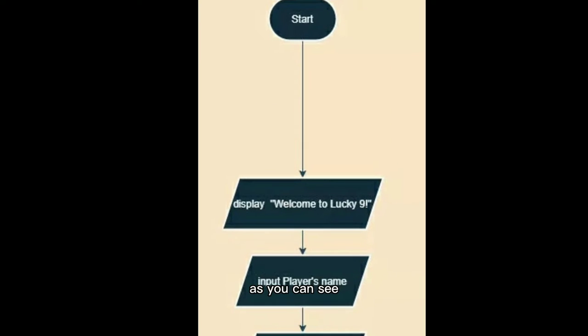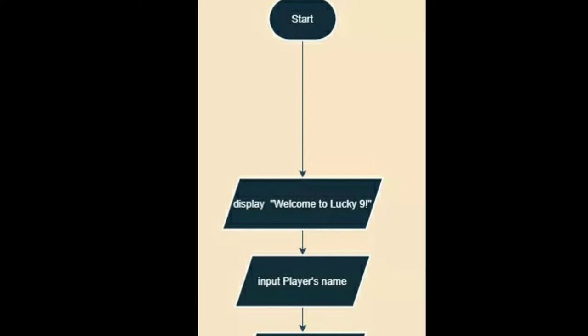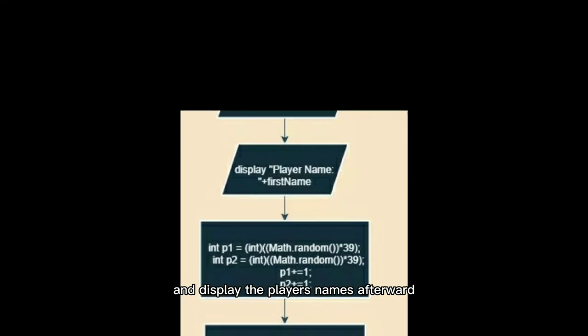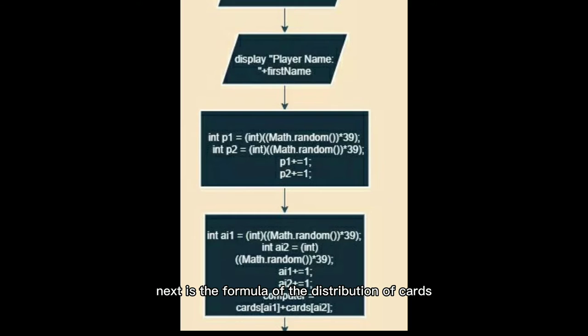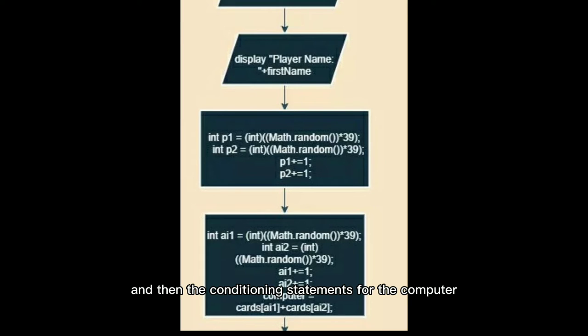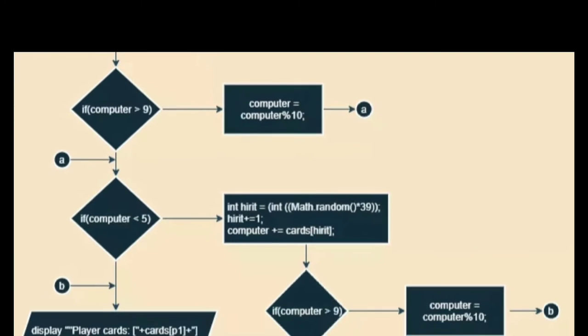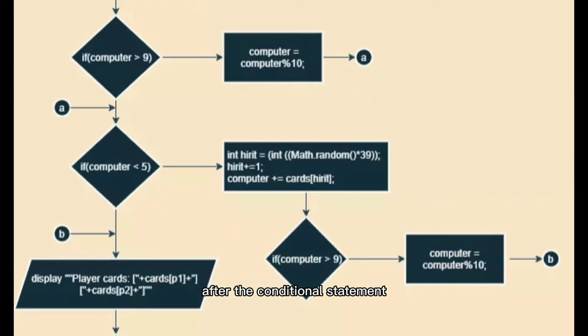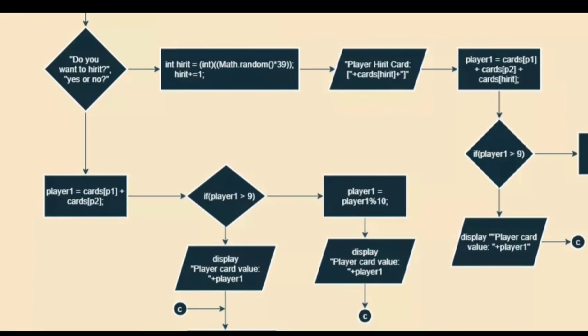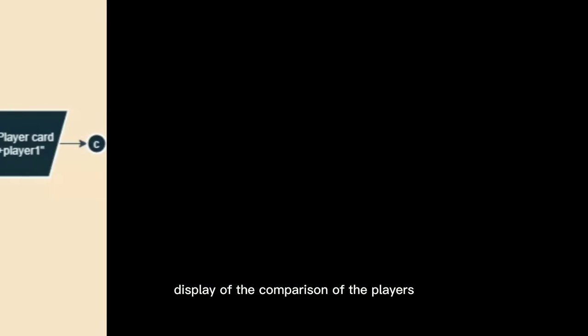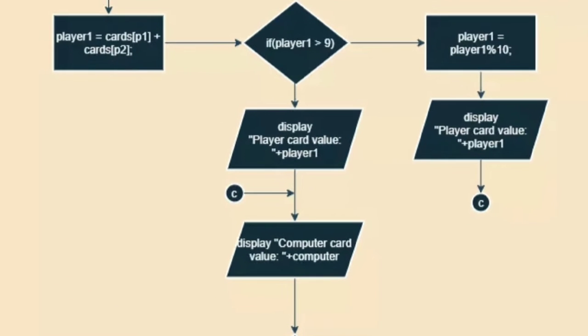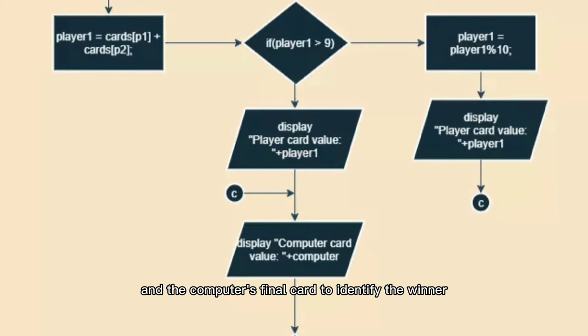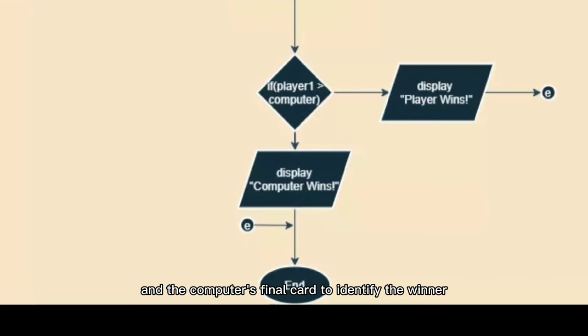As you can see, our flowchart starts with the display and the input of the player's name and displays the player's names afterward. Next is the formulas for the distribution of cards and then the conditioning statements for the computer player's hit function. After the conditional statement, the flow proceeds to the display of the comparison of the player's final card and the computer's final card to identify the winner.